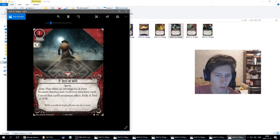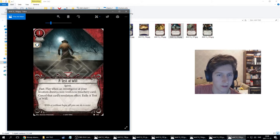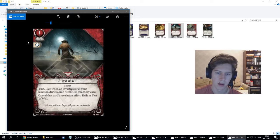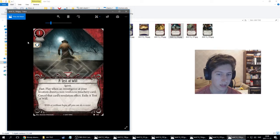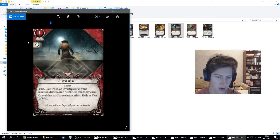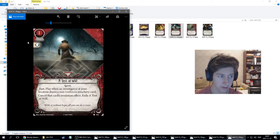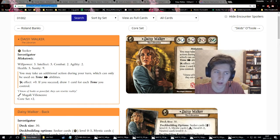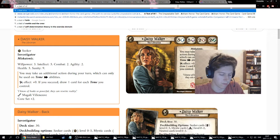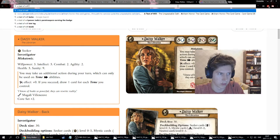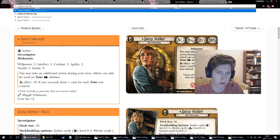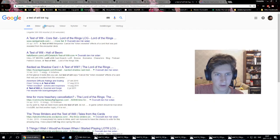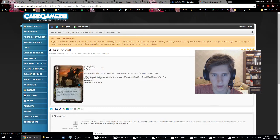Next survivor card, this is Test of Will. It's an event, costs one resource and one experience, has the willpower pip. Fast. Play when an investigator at your location draws a non-weakness treachery card. Cancel the card's revelation effect and exile Test of Will. I think there's a Test of Will in the Lord of the Rings card game. This card is clearly a tribute to that card.